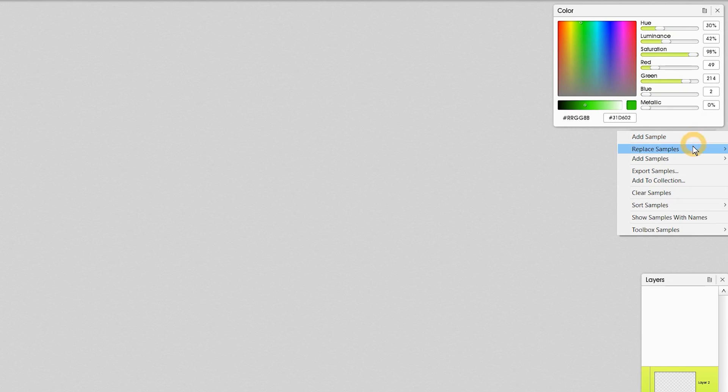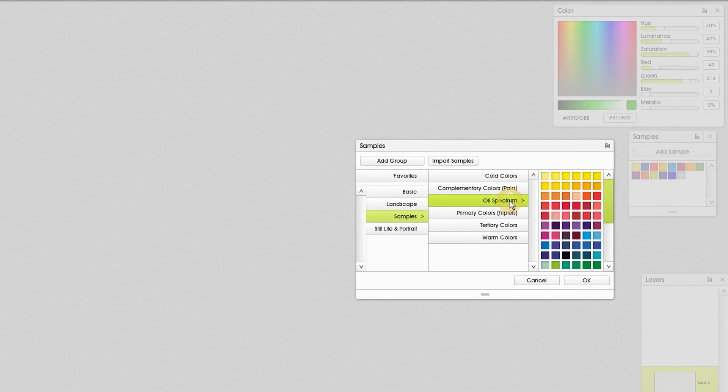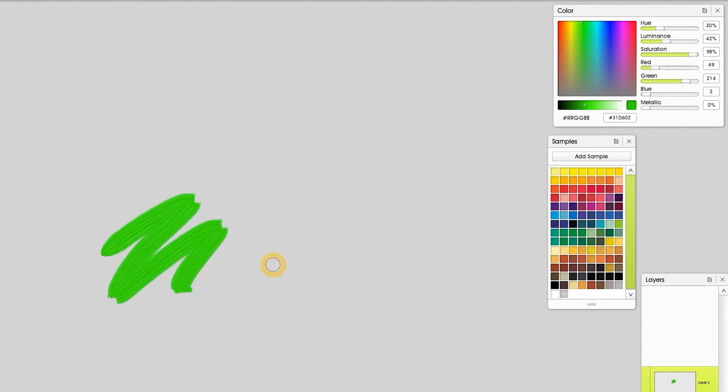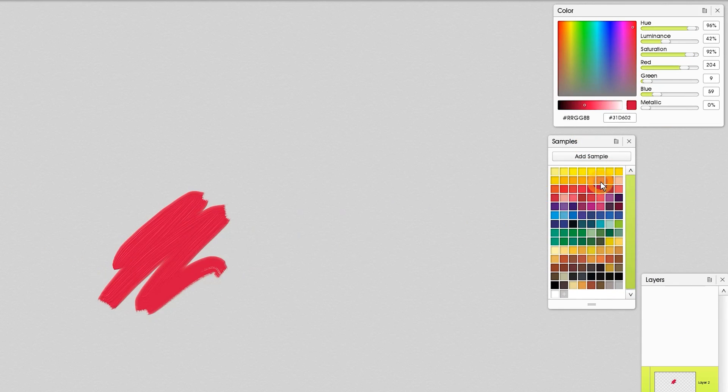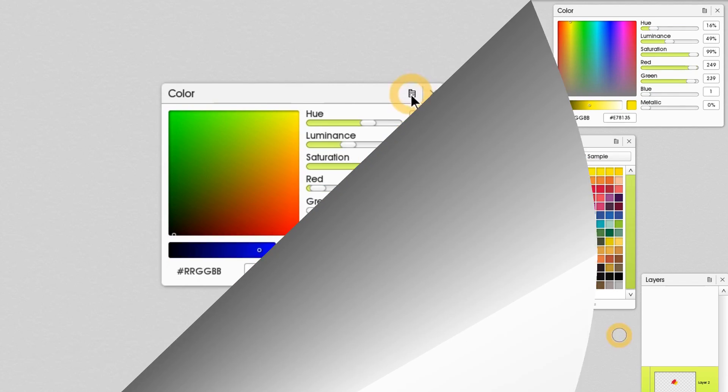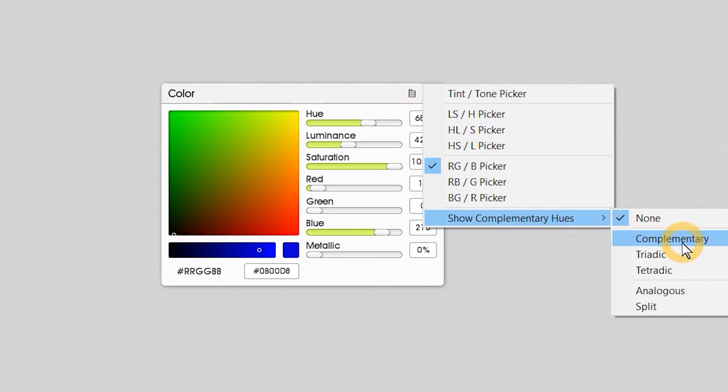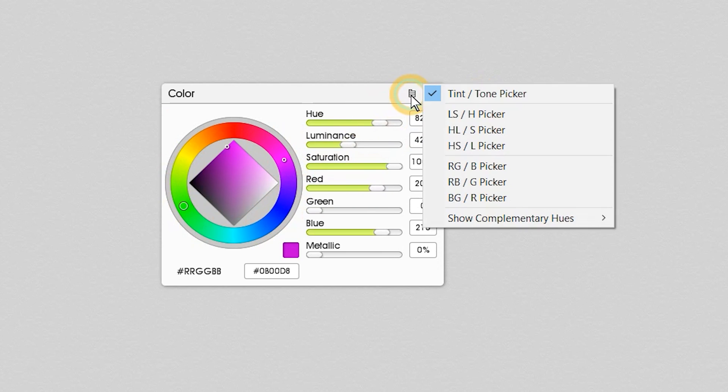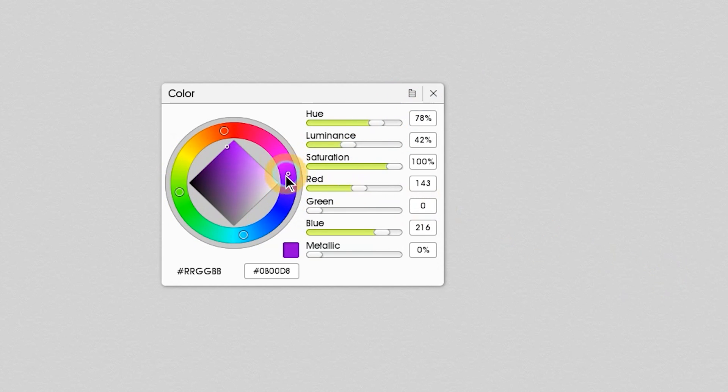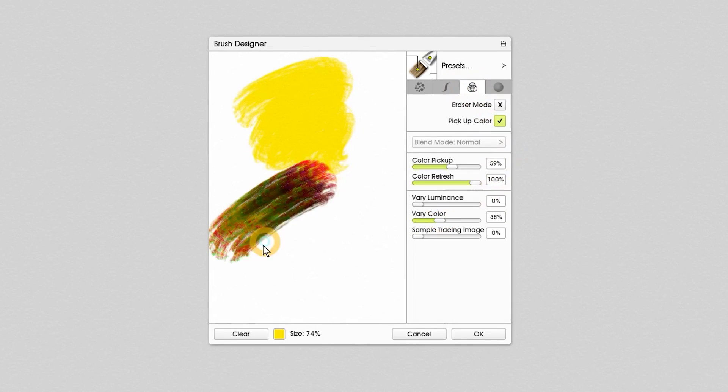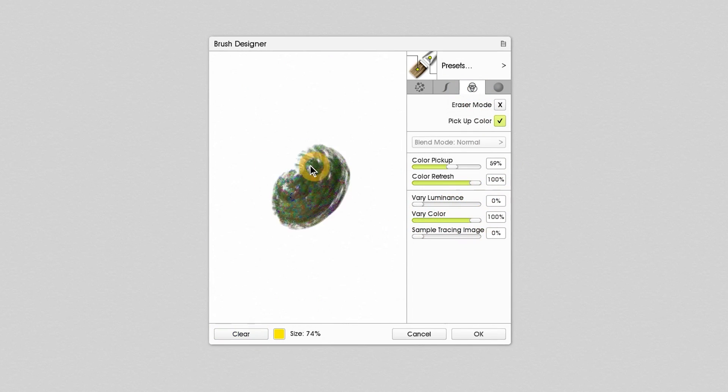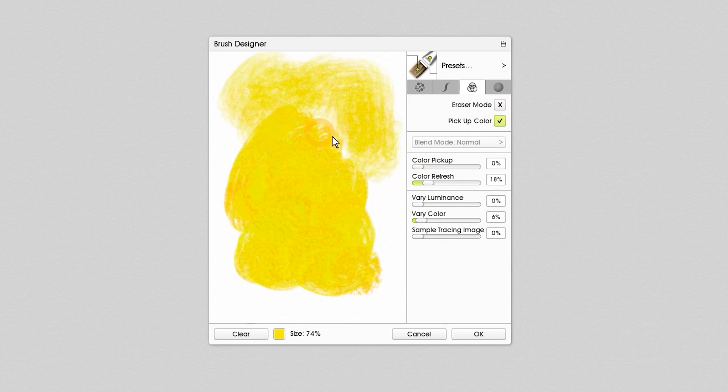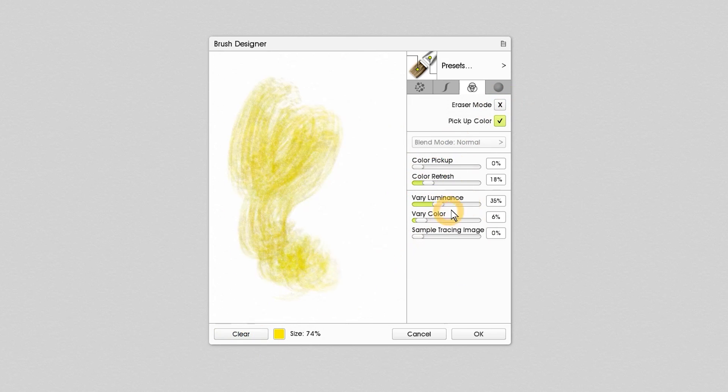ArtRage has some really basic color swatches. For an app with such an emphasis on oils, I'm surprised that you cannot load multiple colors on your brush. ArtRage is one of the few applications that will offer you color harmonies. You can enable this in the color picker. And there is some color variability you can apply, but the controls are fairly limited.